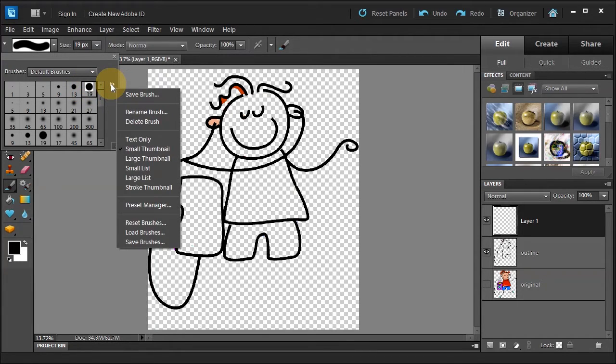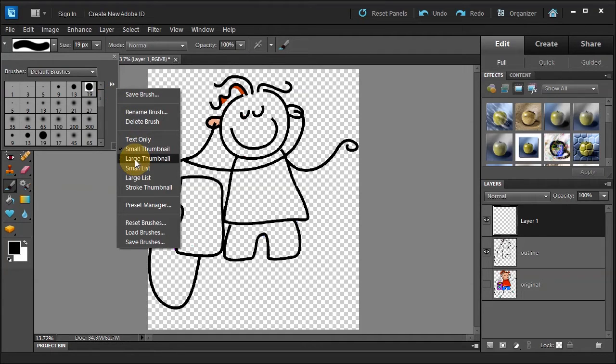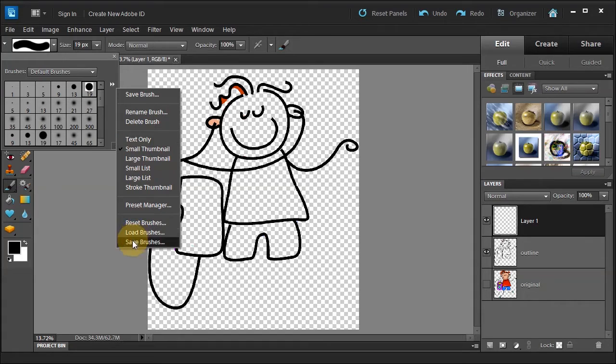You also have a Fly Out panel, which can show you, like, if you want a larger thumbnail of the brush or only text. You can also load brushes and even save brushes, or even rename brushes.